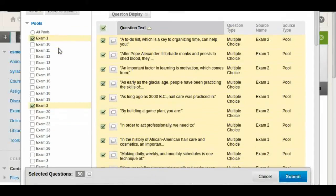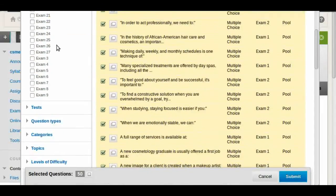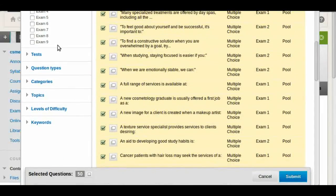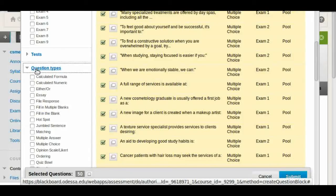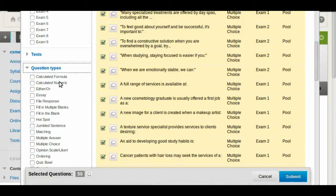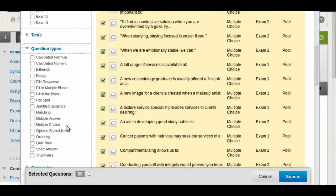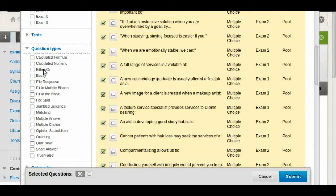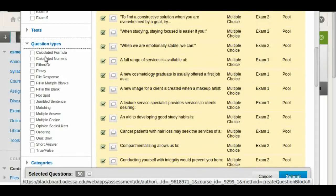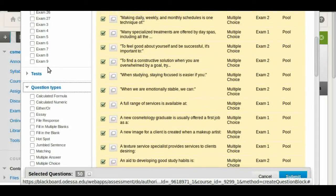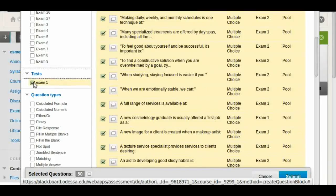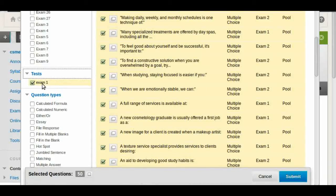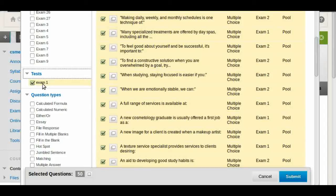Another thing that you can do here is you can also find particular question types. In this case they're all multiple choice, so it doesn't matter what we choose. But if you had any fill in the blanks or true and false, you can also find those and filter the results by the question type. You can also filter by exams. If you had several exams, you want to create a midterm or a final, you can use the exams to pull the questions.